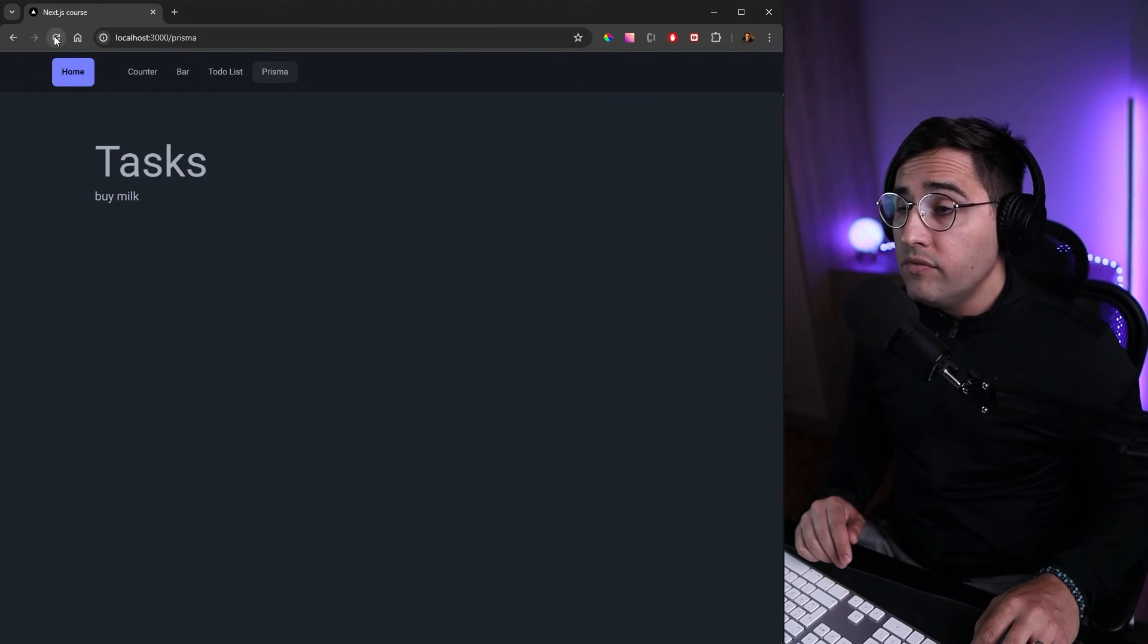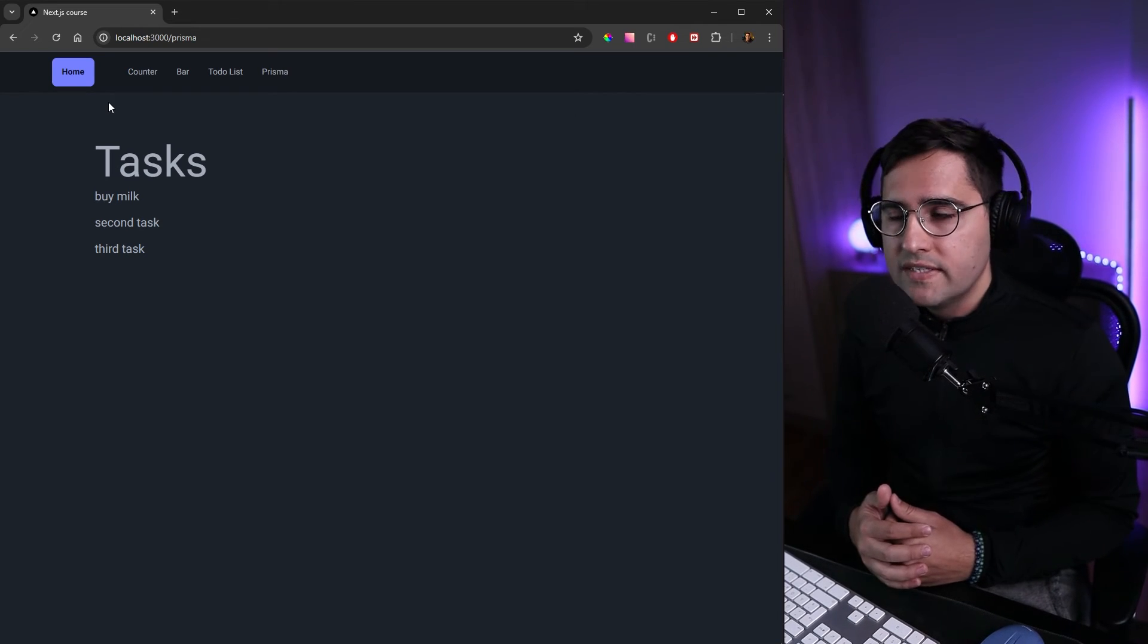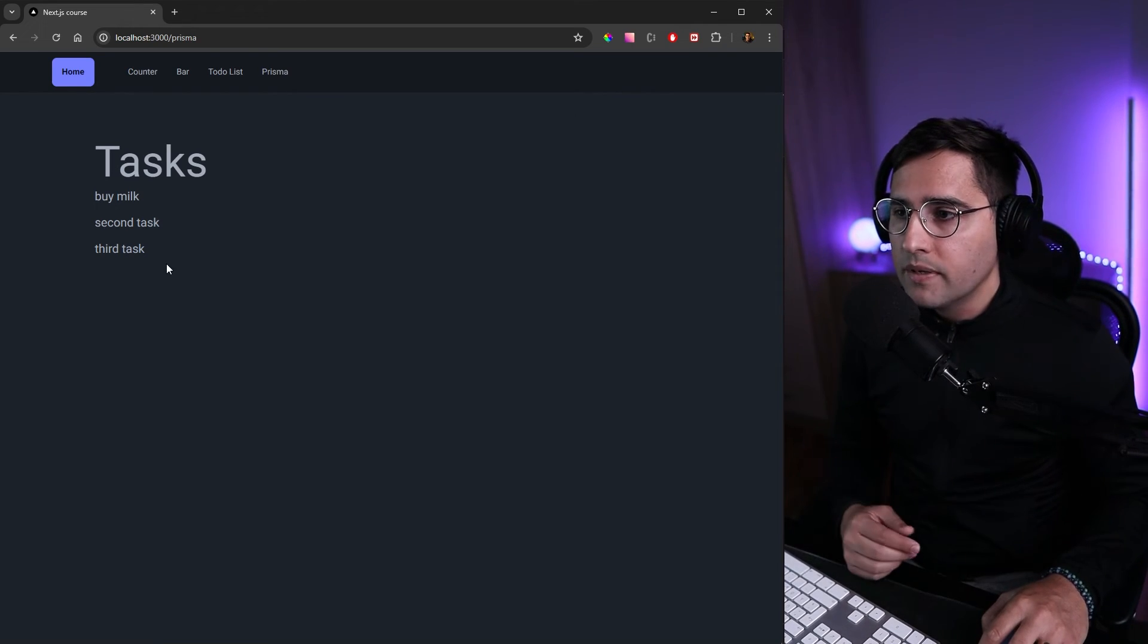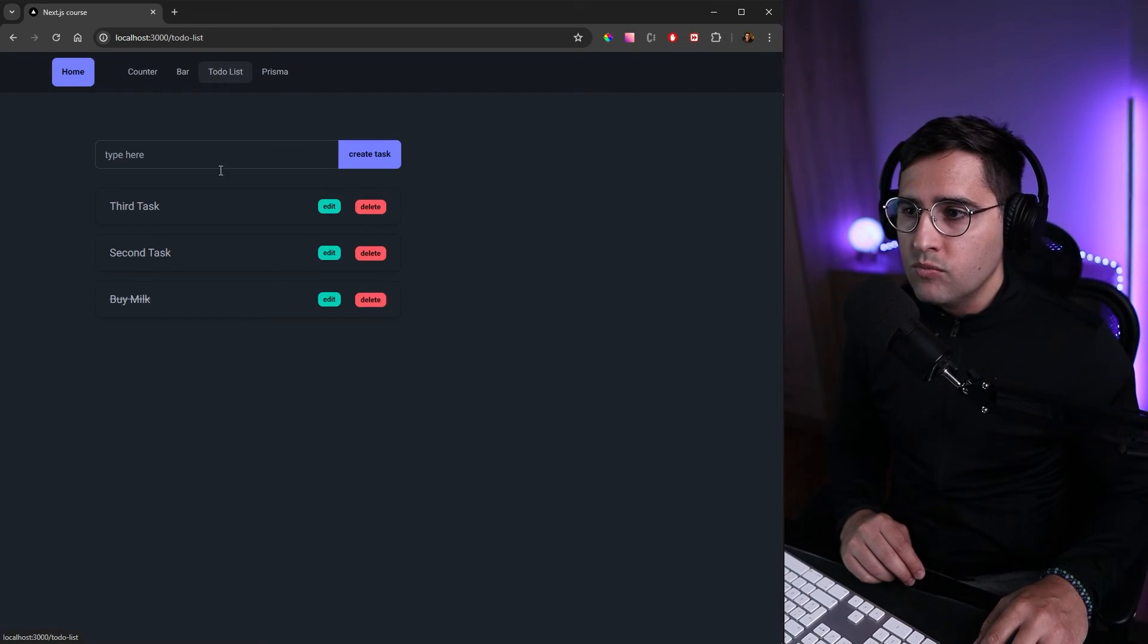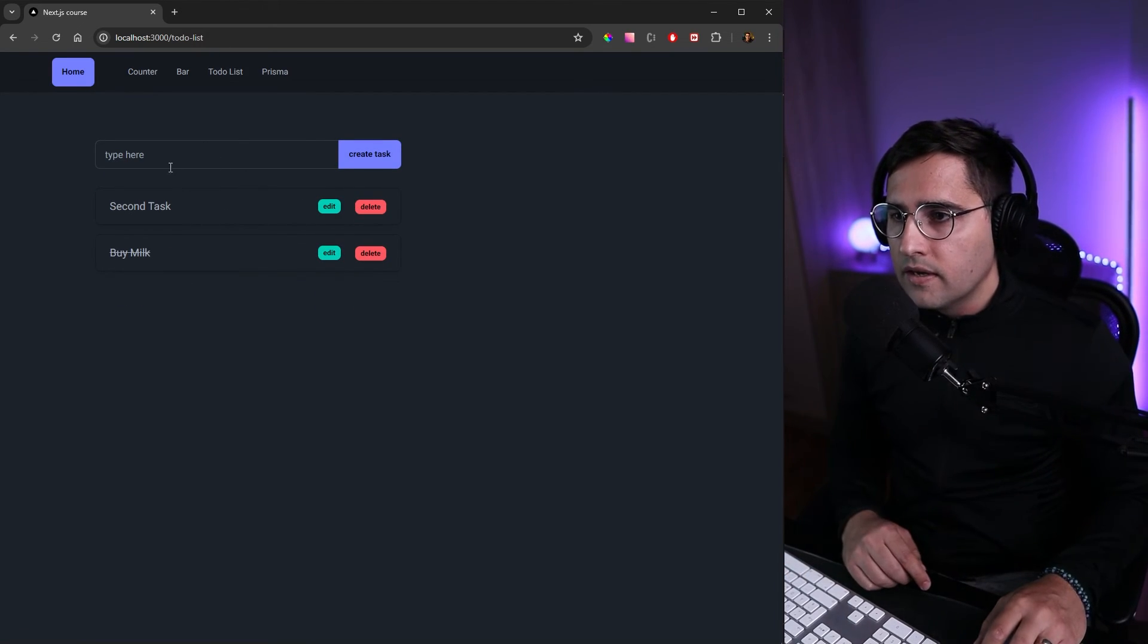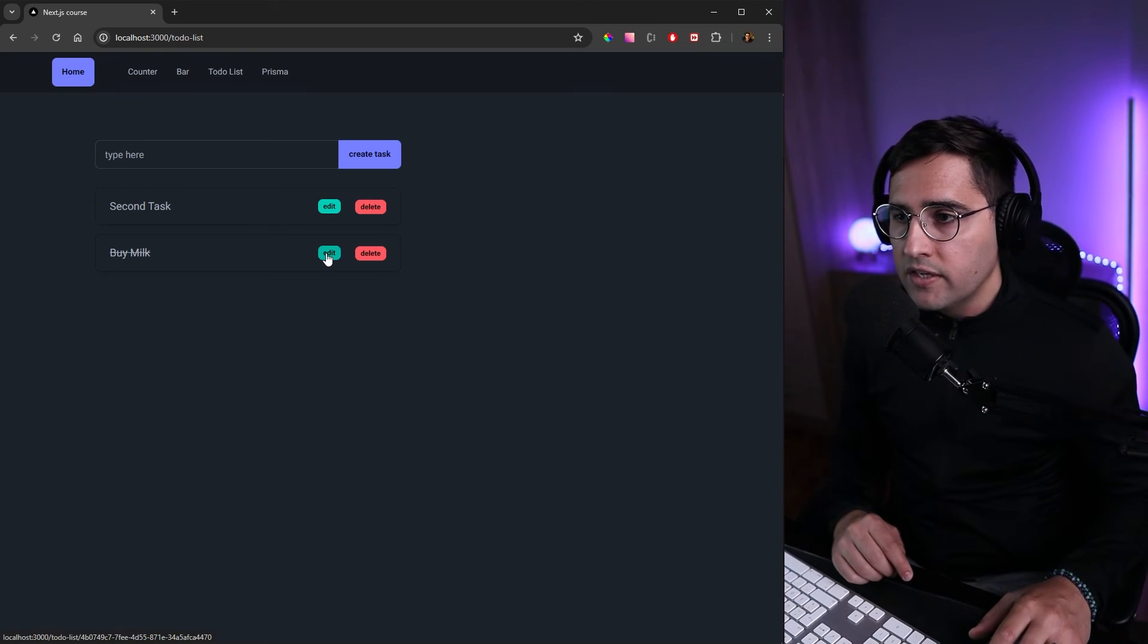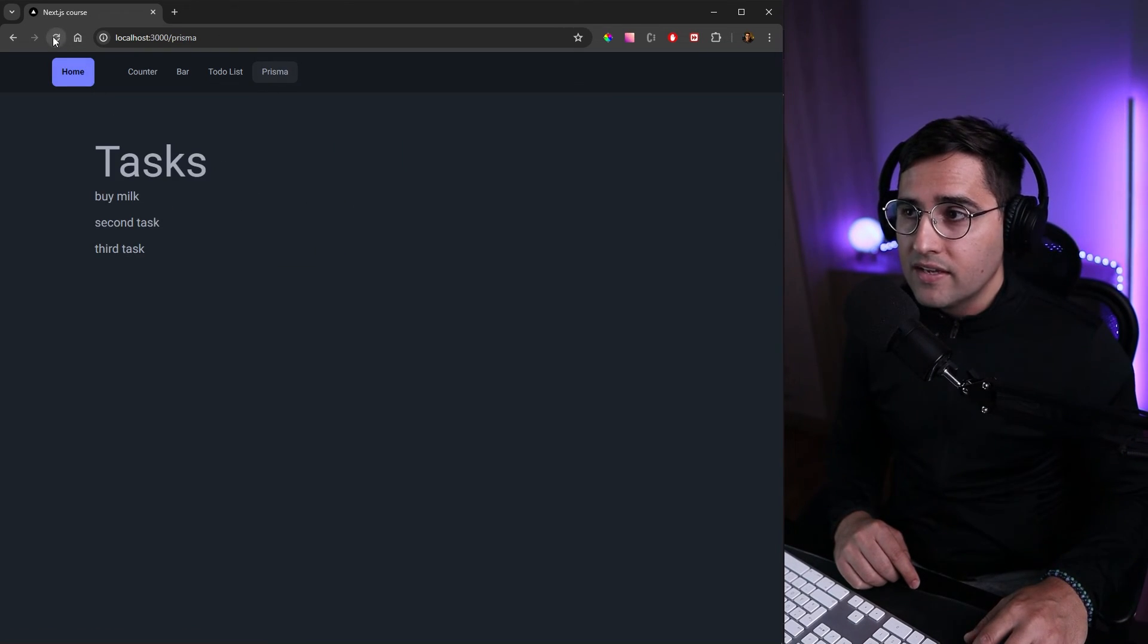If we go to our tasks page and refresh now we can see that the new version of the static page has been generated during the build time and now we have these three items. But once again if we update our database this page is using revalidation and it's going to get updated but the prisma one is going to remain static.